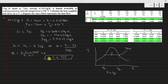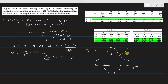If the dryness fraction were exactly 1, the state would lie on the saturated vapour line with entropy equal to Sg1. If the entropy were greater than Sg1, the state would be in the superheated region — but that is not the case for state point 1.